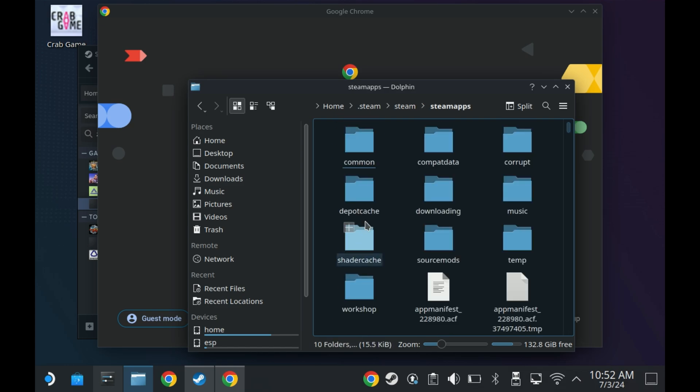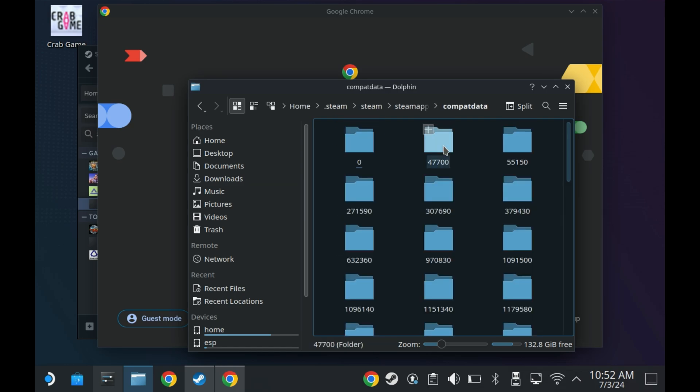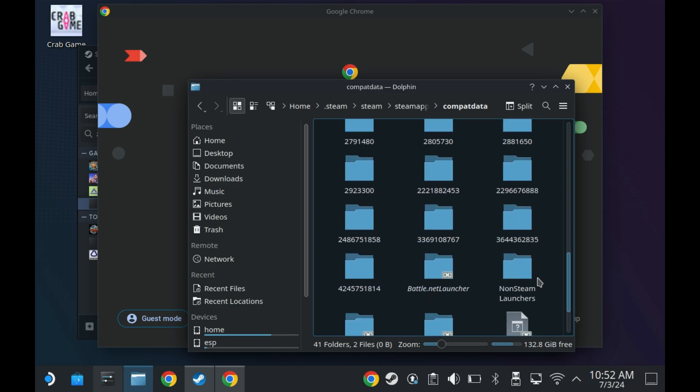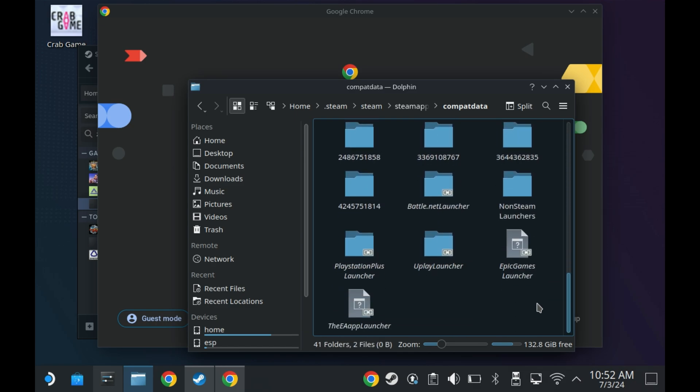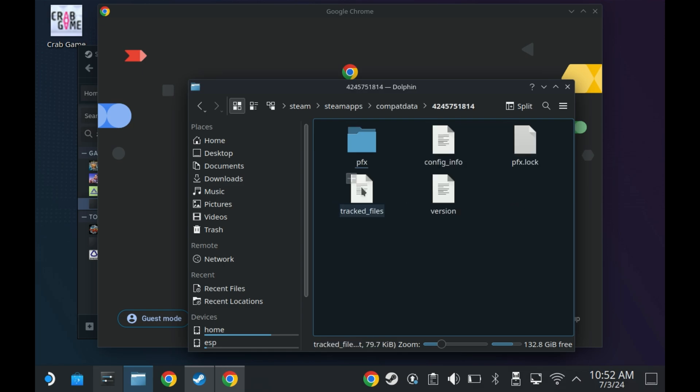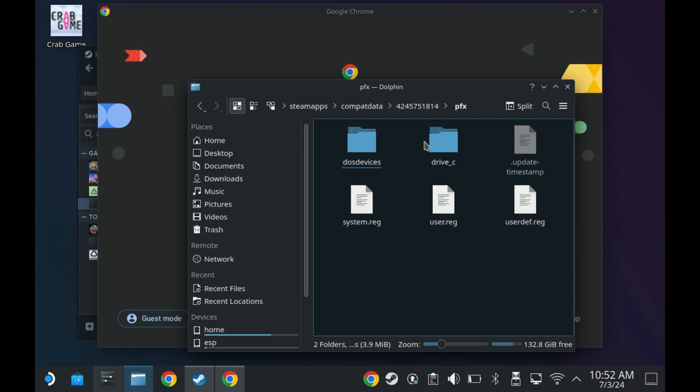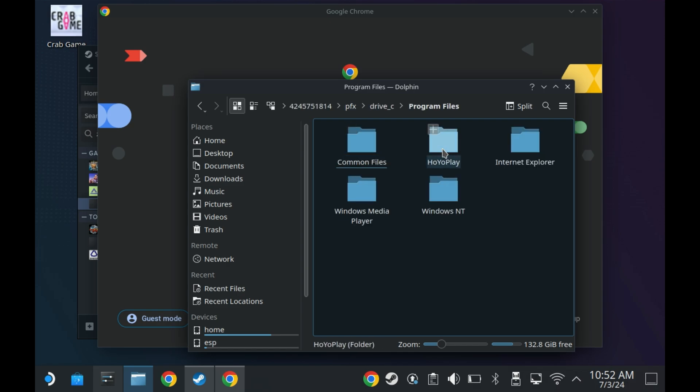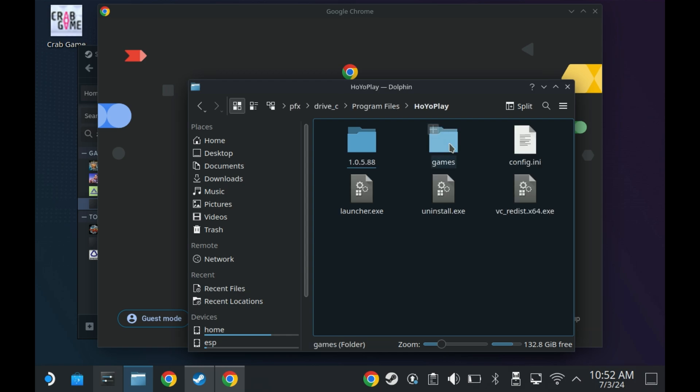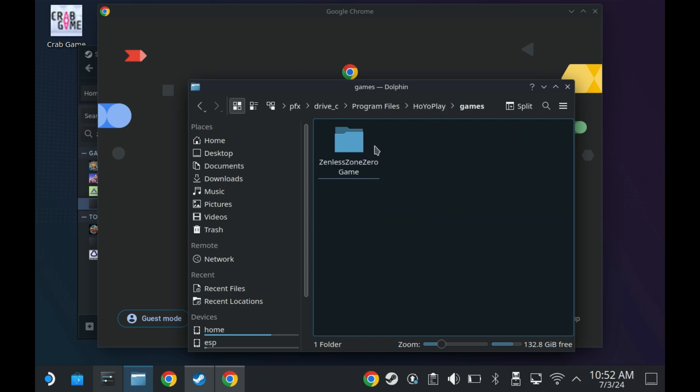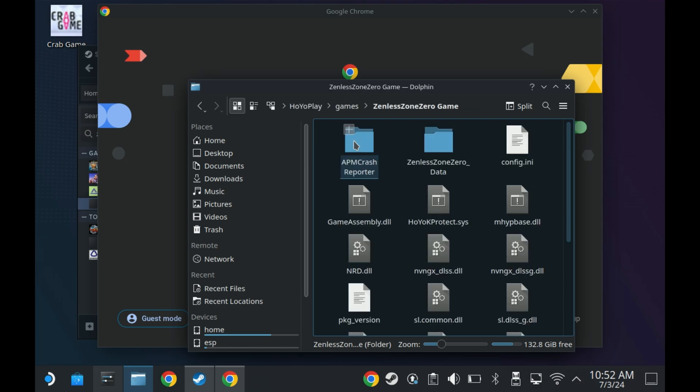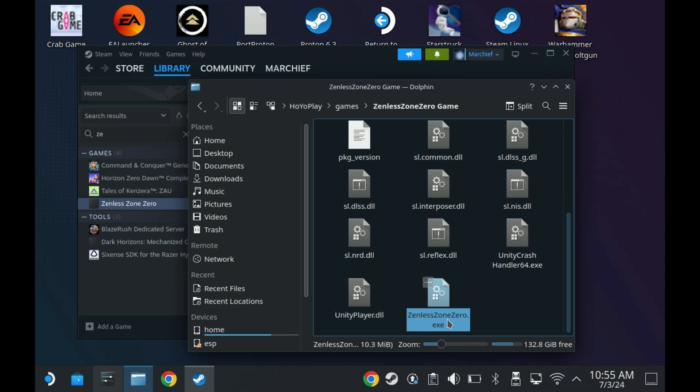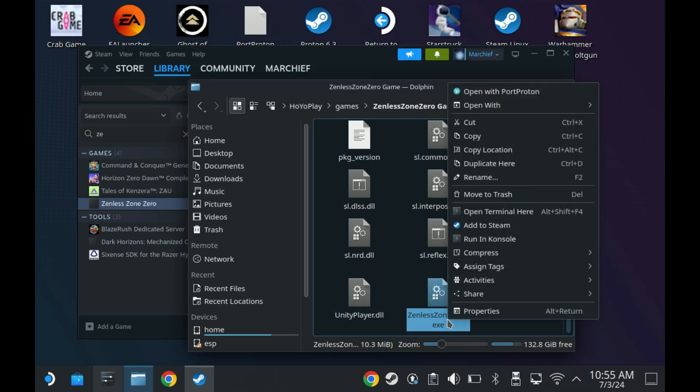Then we want Compact Data. Now, this should be the last thing that you installed. So if things are in order, it should be the very last folder with a really long number on it. But you might need to do a quick search or try a few of these. You want to go into the pfx drivec folder, and then into the Program Files directory, and you should see Hoyo Play. So once we get there, we want to go into that directory. Not the numbered directory, but into Games. And then you should have a Zenless Zone Zero directory. And if we scroll to the bottom here, we want the Zenless Zone Zero.exe.